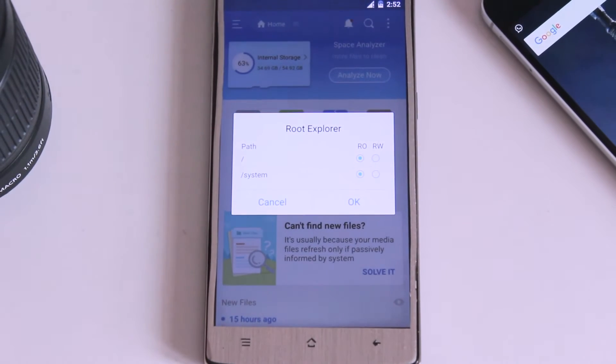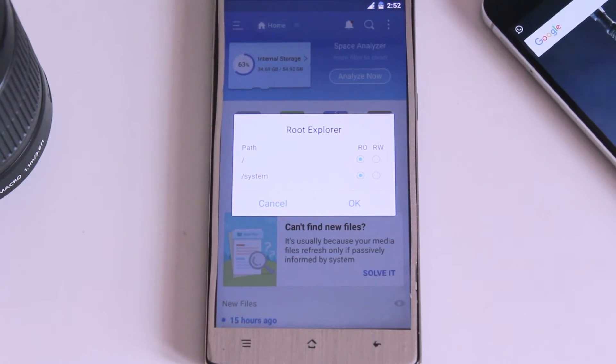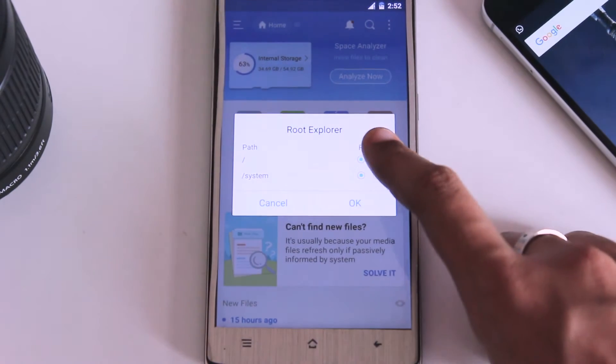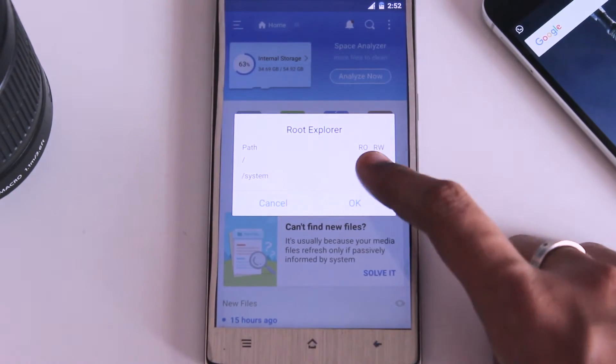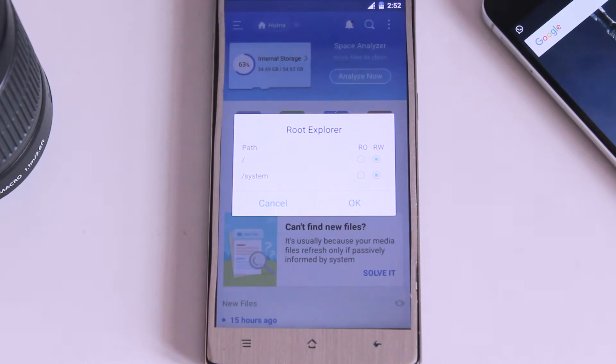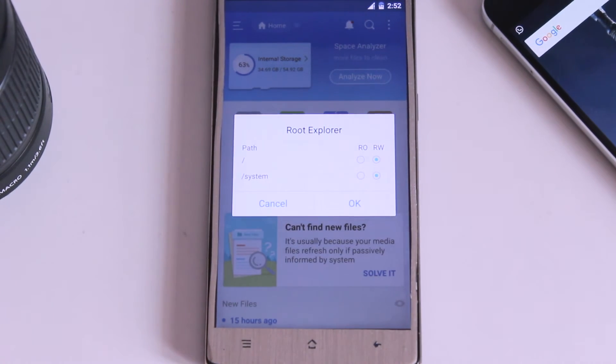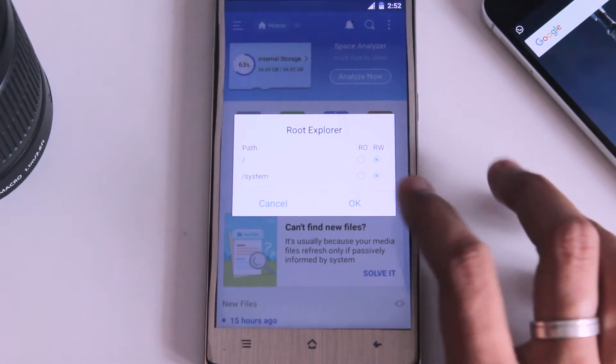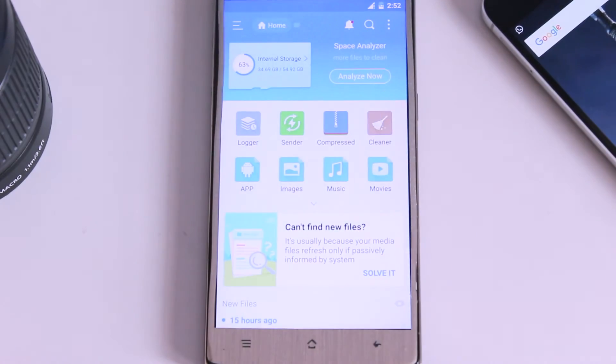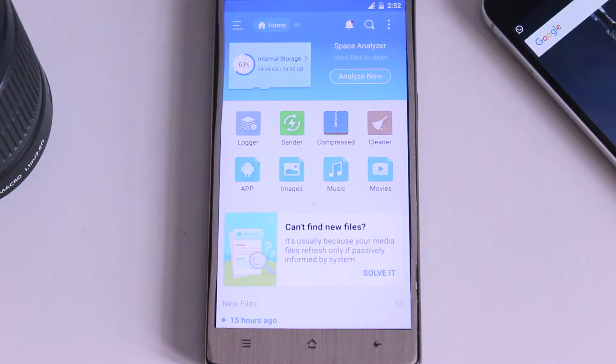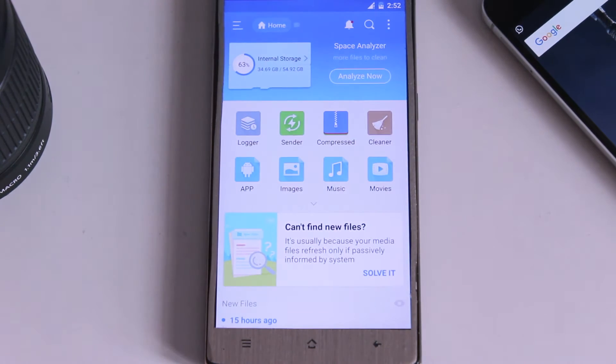Basically as default, ro will be checked as the default option in the rw permission which is nothing but read only permission but we need to switch it to rw, read, write and after doing all these things, it's time to remove the file manager from your device.